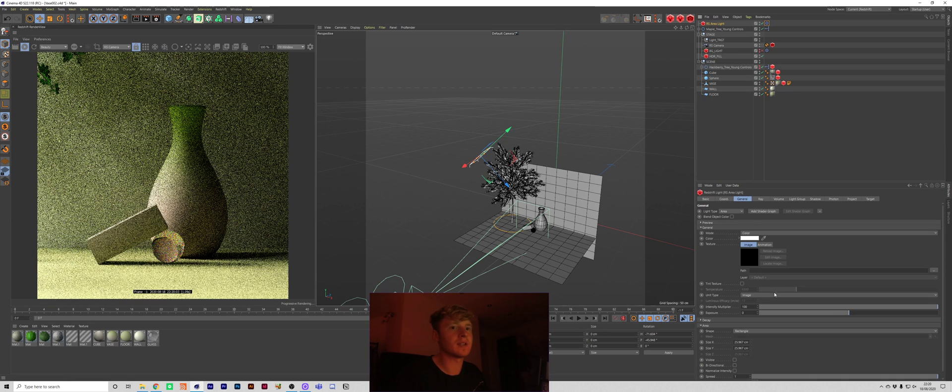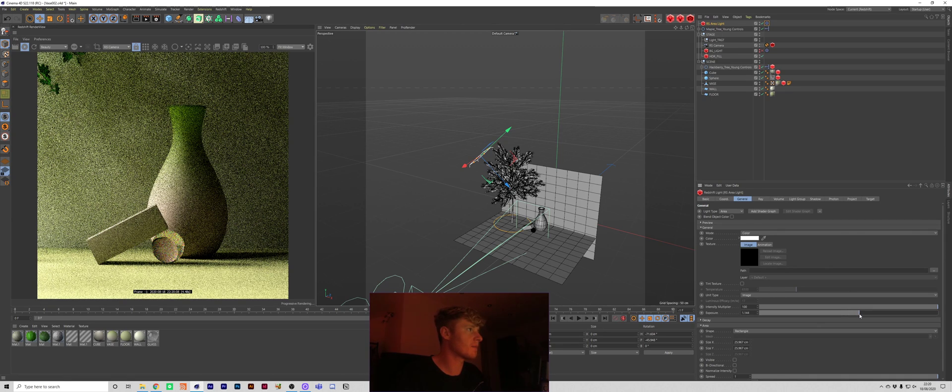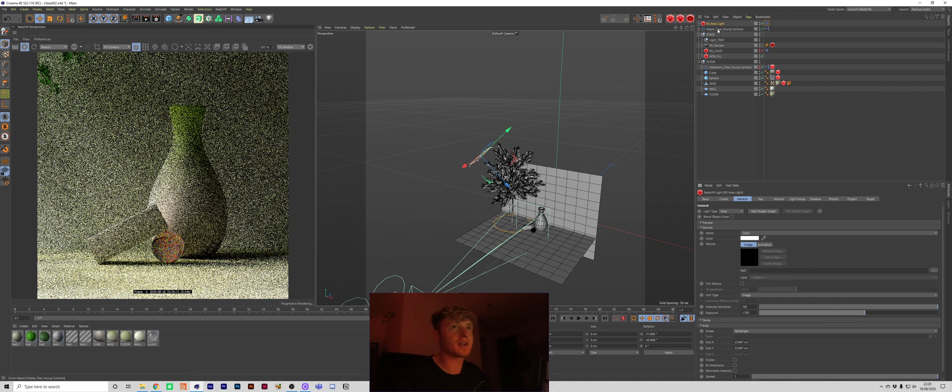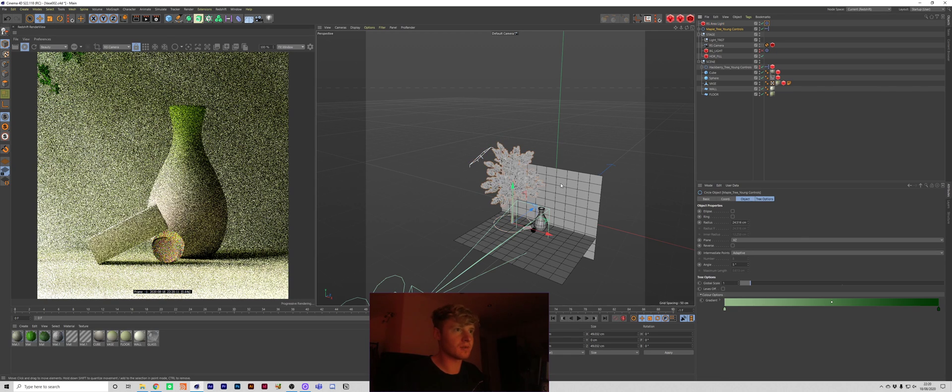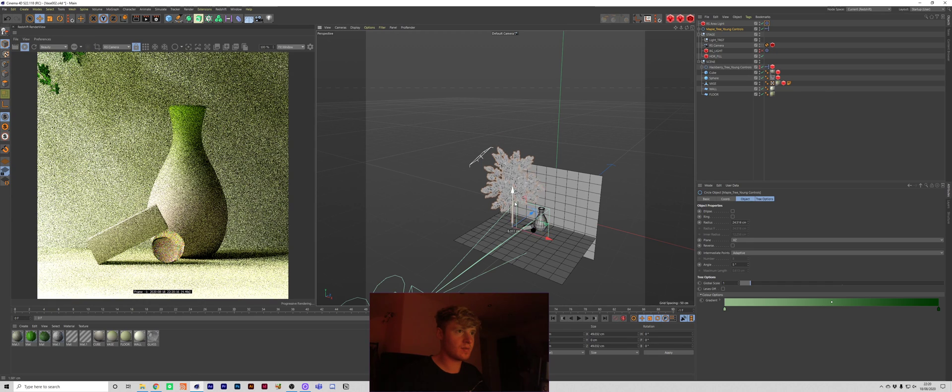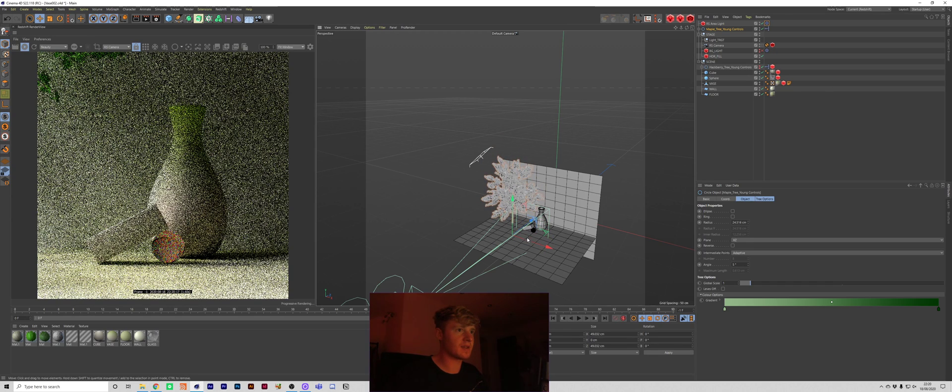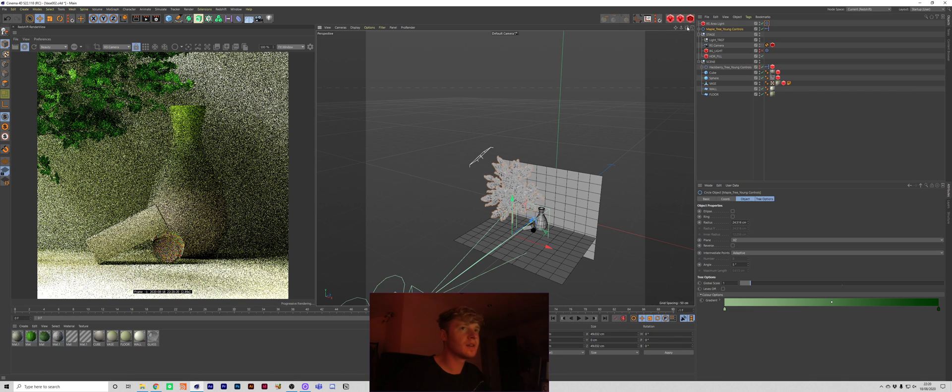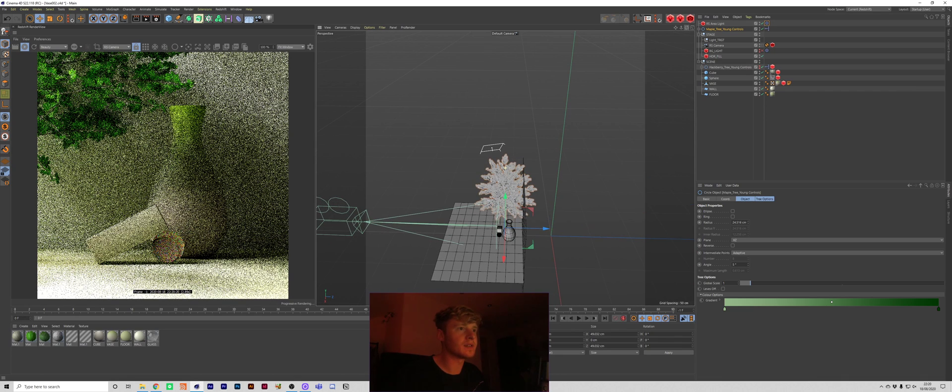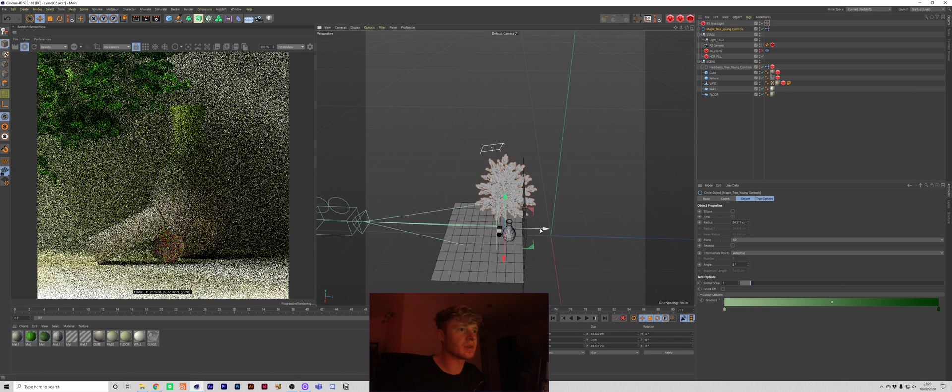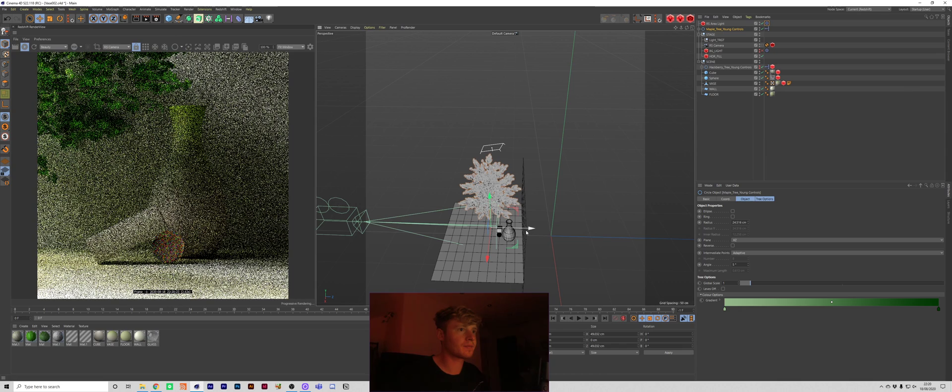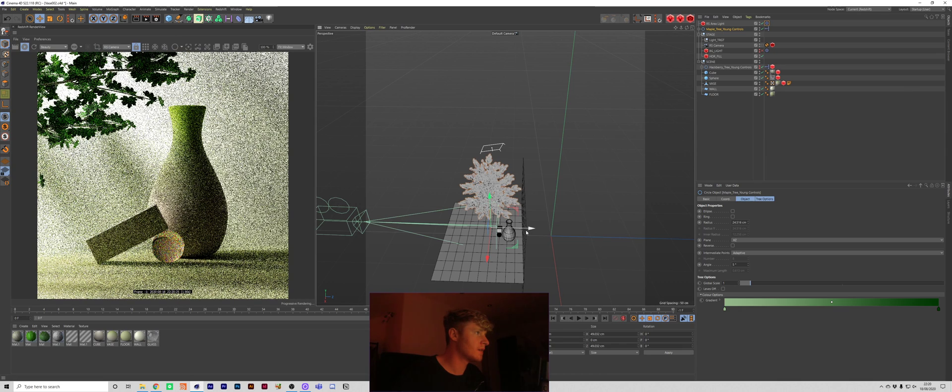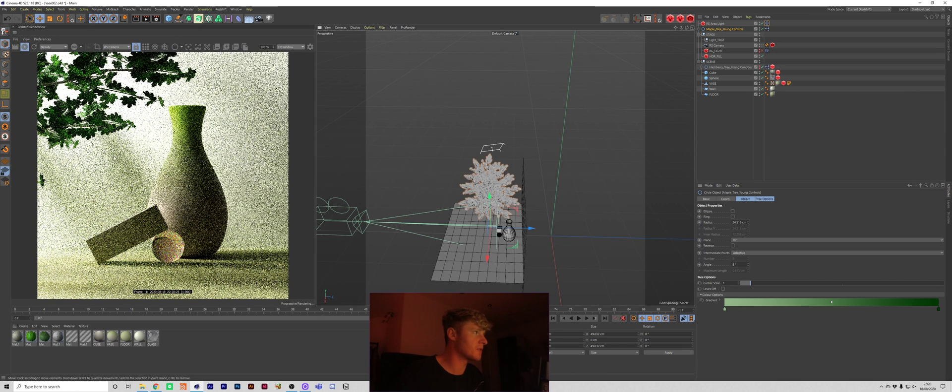Let's see if we increase the exposure. See how that looks. We might actually want to bring this tree down like this. And bring it out a little bit. Okay cool.